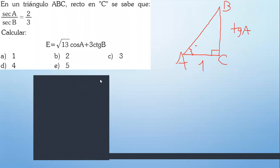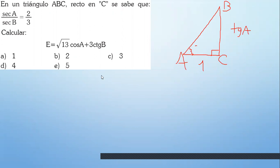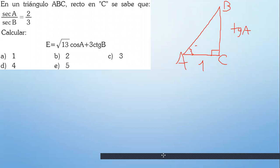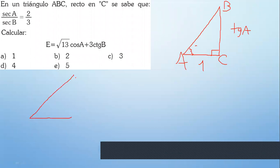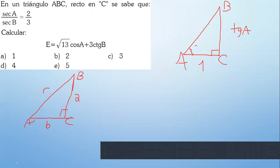Jeremy dice: tangente de A es A sobre B. Su compañero ha utilizado otra forma y voy a hacer lo que él dice. Ha graficado B, A. ¿Y qué es lo que recomiendan en el curso de trigonometría? Que al ángulo que tienen escrito le escriban en minúscula el lado. B, A y C. Opuestos.